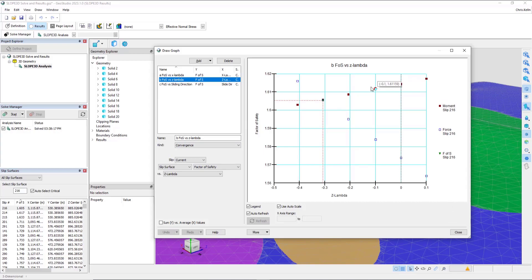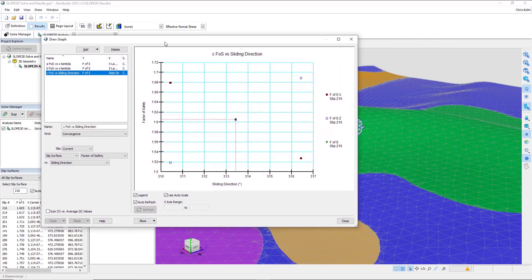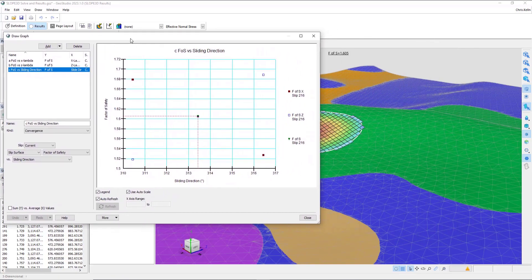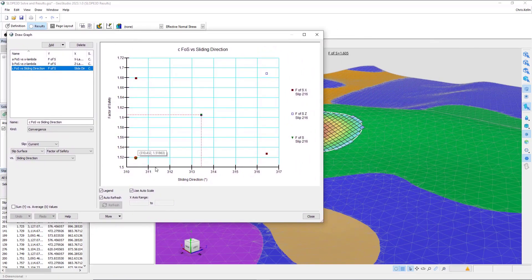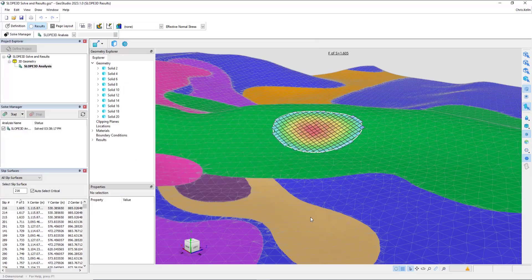it is important to review these graphs and make sure that the crossover between the force and moment factor of safety lines in both directions is unambiguous. The third graph that is indicative of the quality of convergence is the factor of safety versus sliding direction. For this particular problem,